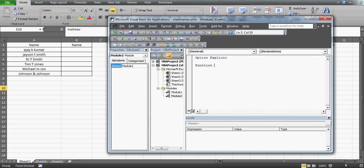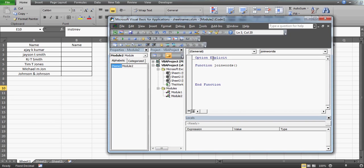I'll go to the VBA module and set this function up. A function always starts with the keyword 'Function', and I'll give it the name 'join words', followed by 'End Function'. I want to create this so I can select a cell, pass it into the parenthesis as a parameter called 'val', and this function will return a string — giving me names like Ajay Kumar, Jason Smith, and so on.